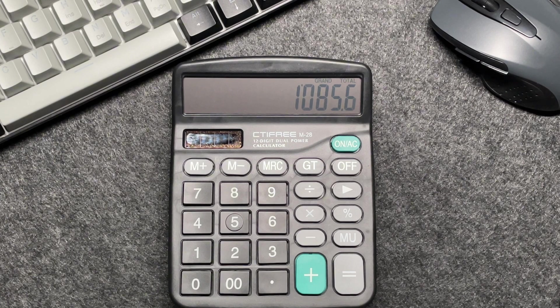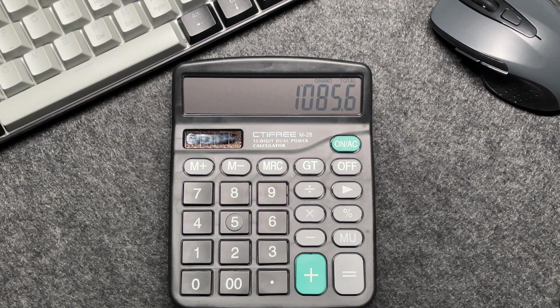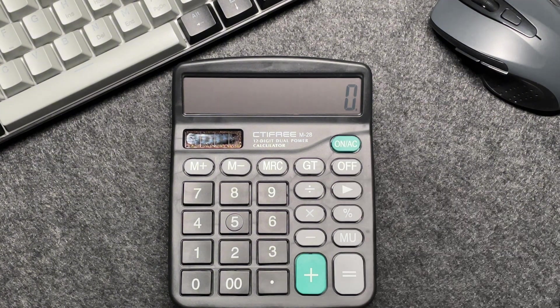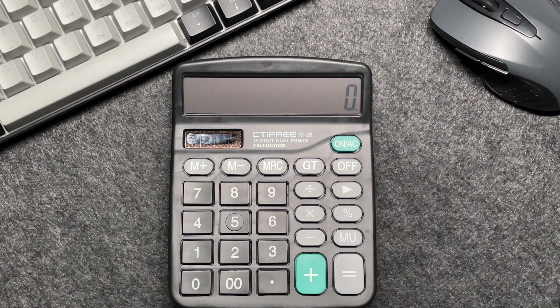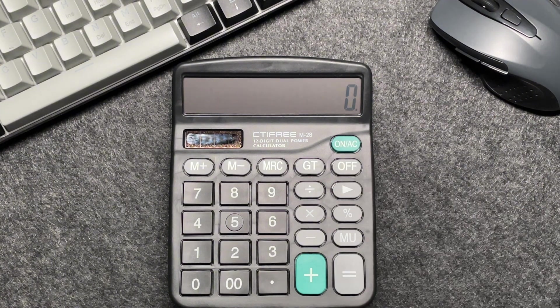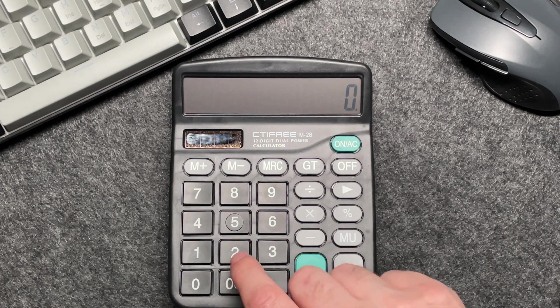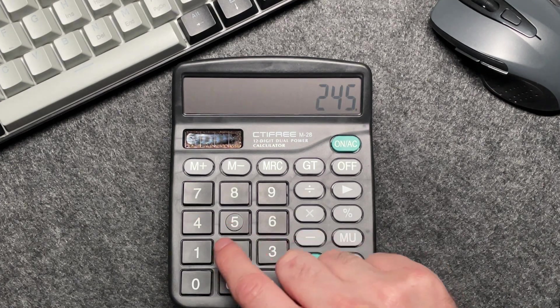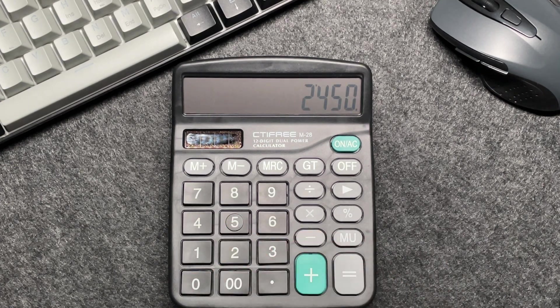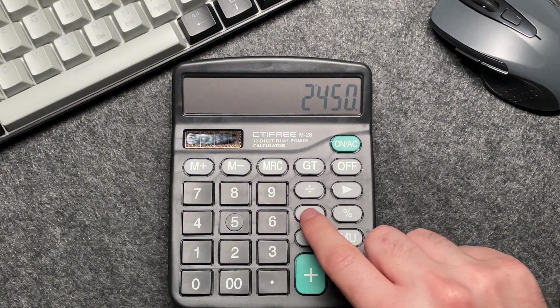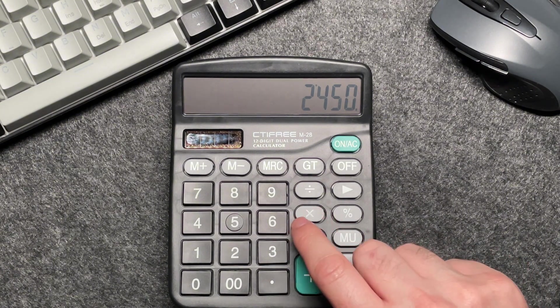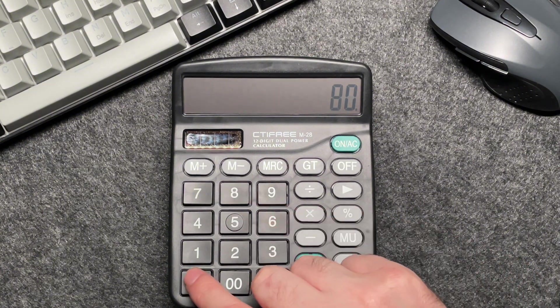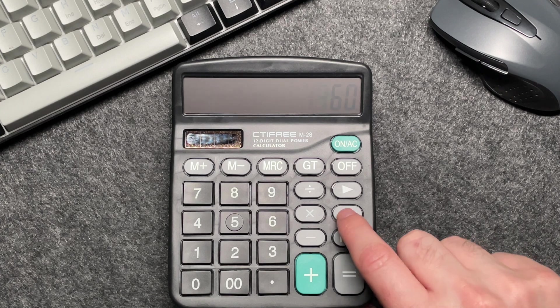Let's do one more example to make sure we've got it. Imagine you have an item this time priced at £2,450. Let's enter the original price into our calculator, press the multiply button, multiply it by 80, press the percentage button.